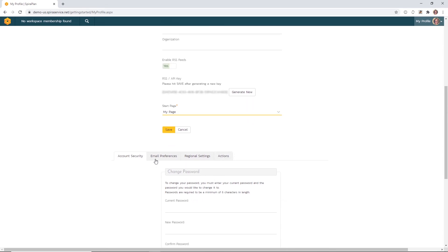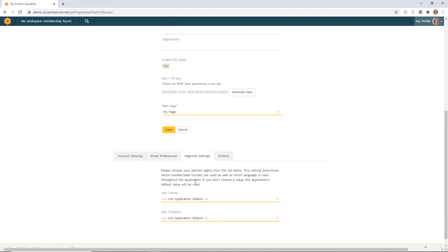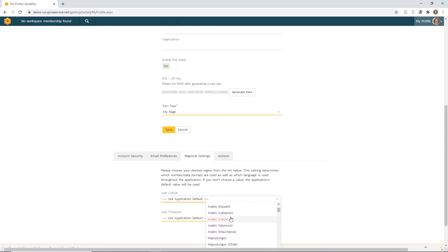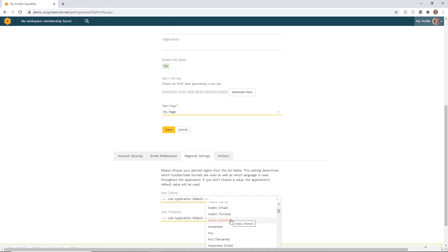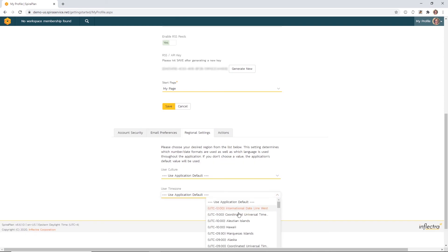Down below, we've discussed account security. You can make updates to your email here. And then you have an option to adjust some regional settings. Here you can select your user culture. The culture setting will change the language if we have it available. Not all of these languages are available, but we do support 10 languages currently. The culture will also update the time and date format appropriate for that selection. You can also make updates to your user time zone here.